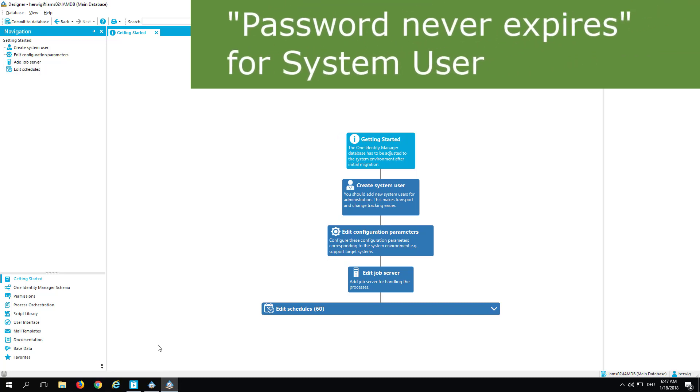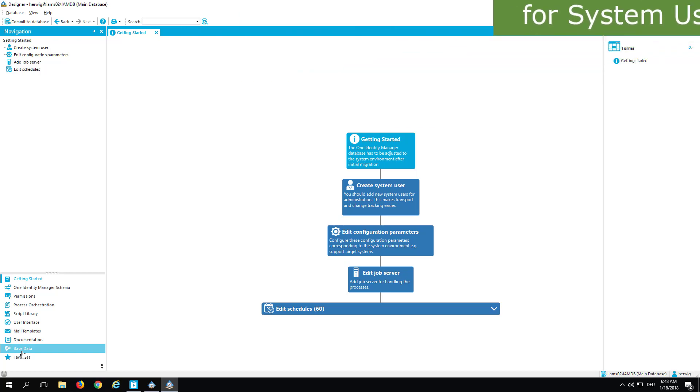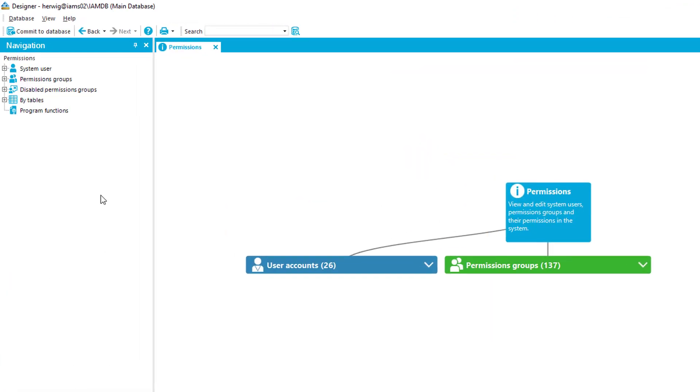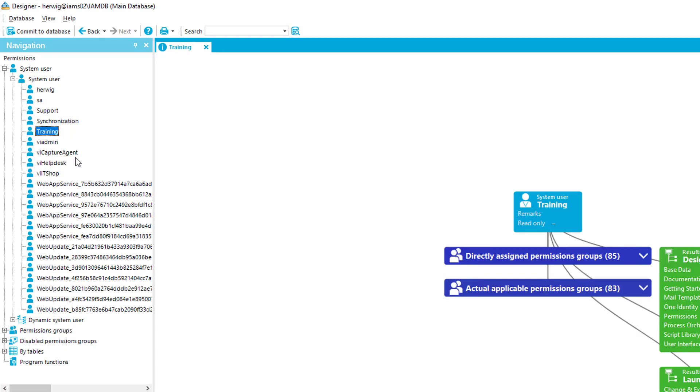If I want to change password policies, I have to go to the Base Data section. But before I do that, I'd like to talk about permissions and system users. As you know, we have for our developers in our Identity Management world some system users. In our training environment, this is the training user, for example, or the known user Herbic.